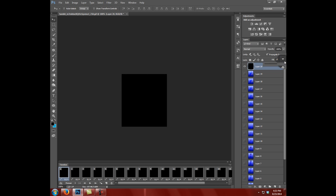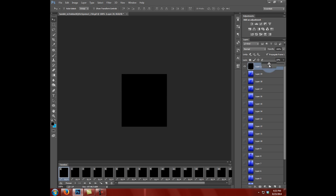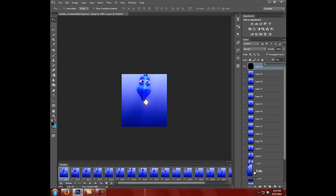Then I'm going to go to the Fill. Make sure it's not the opacity because if you go to the opacity, your border is not going to show up. I'm going to go to the Fill, bump it down all the way to zero, and then keeping that layer selected.